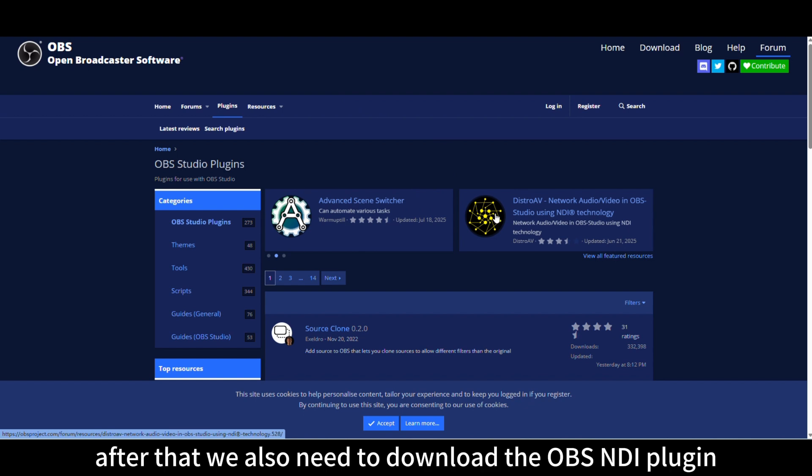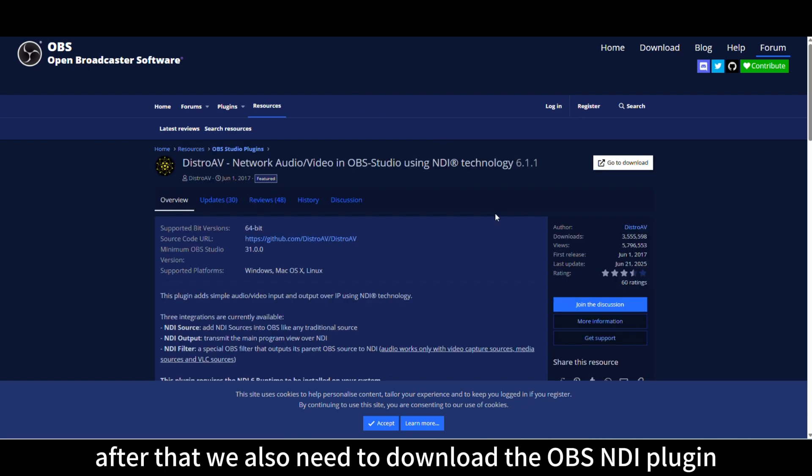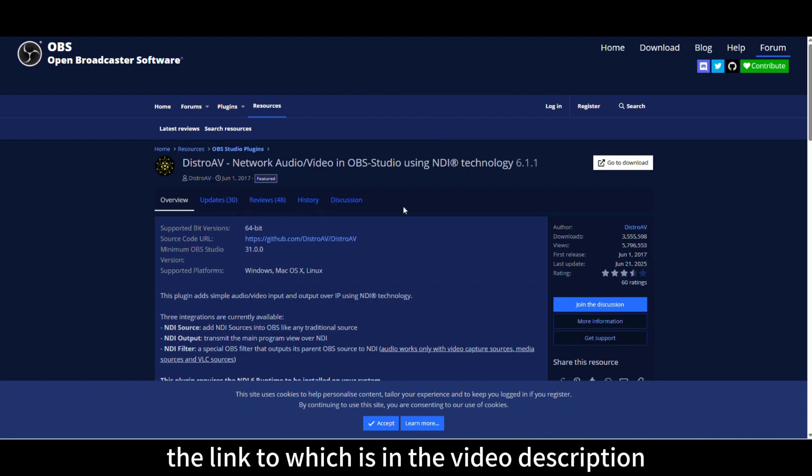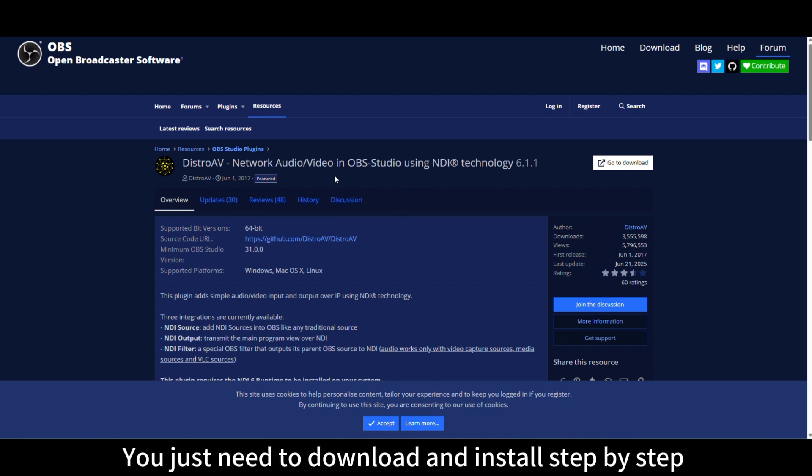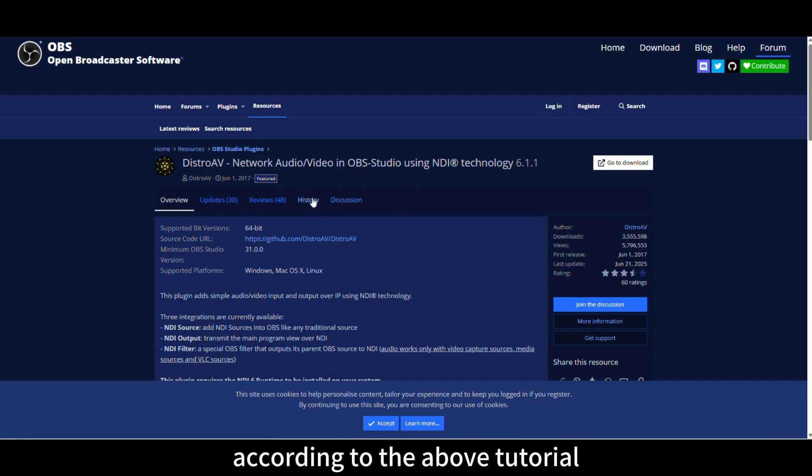After that, we also need to download the OBS NDI plugin, the link to which is in the video description. You just need to download and install step-by-step according to the tutorial.